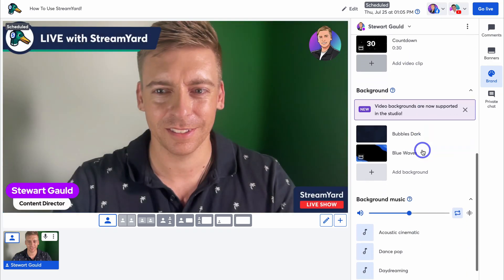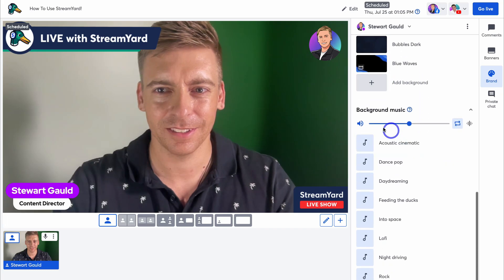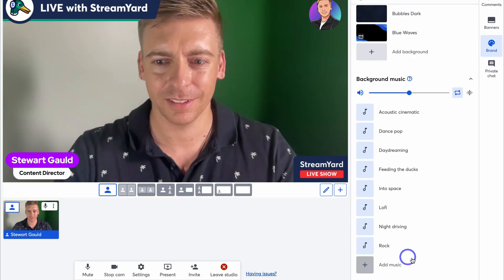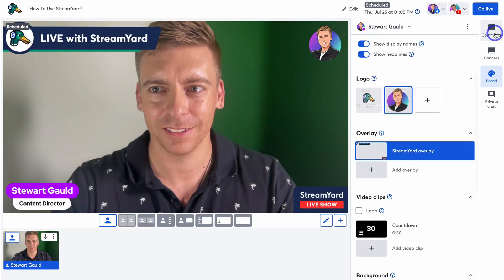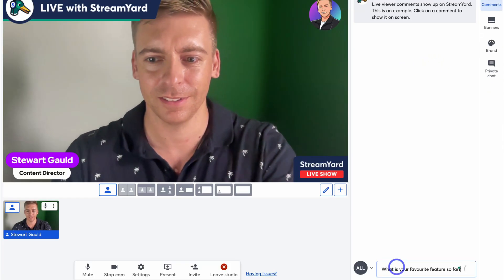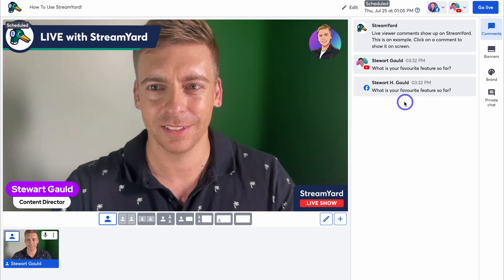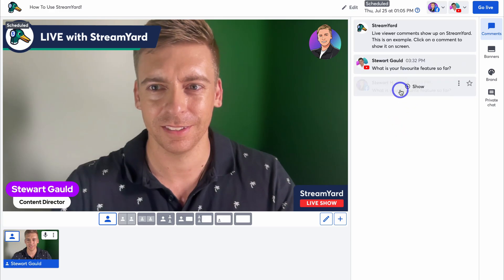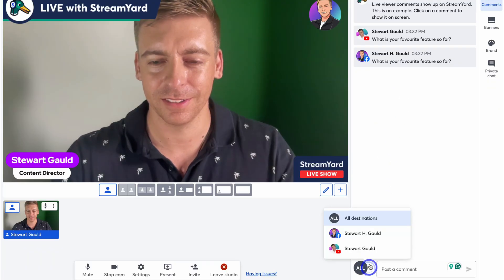Under Background you can add or upload backgrounds and play background music — if you have your own music you want to play on your stream, you can upload it here. Navigating over to Comments, this is where you can leave comments that everyone can see during your stream. Adding a comment, you can see it appears for both YouTube and Facebook simultaneously since those are the two platforms being streamed to. Under 'All' you can choose specific destinations for your comments.